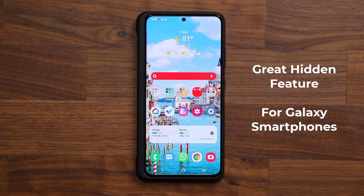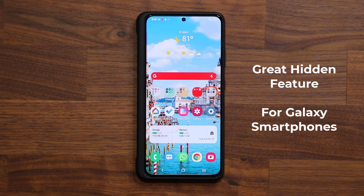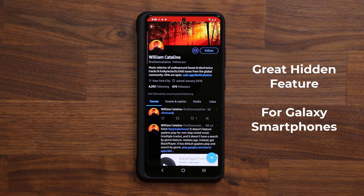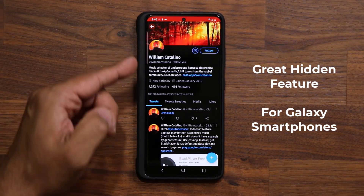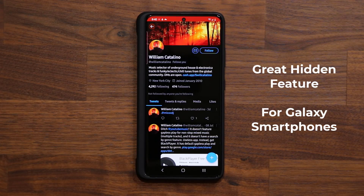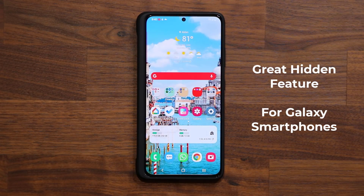Hey guys, Sock here from Socky Tech and in today's video I have a powerful hidden feature for your Samsung Galaxy smartphone for the gallery application. This feature has been staring at me this whole time and I did not even know it existed, but one of my followers, William Catalino, let me know about this — so I'm going to share it with you guys. Let's dive in and get started.